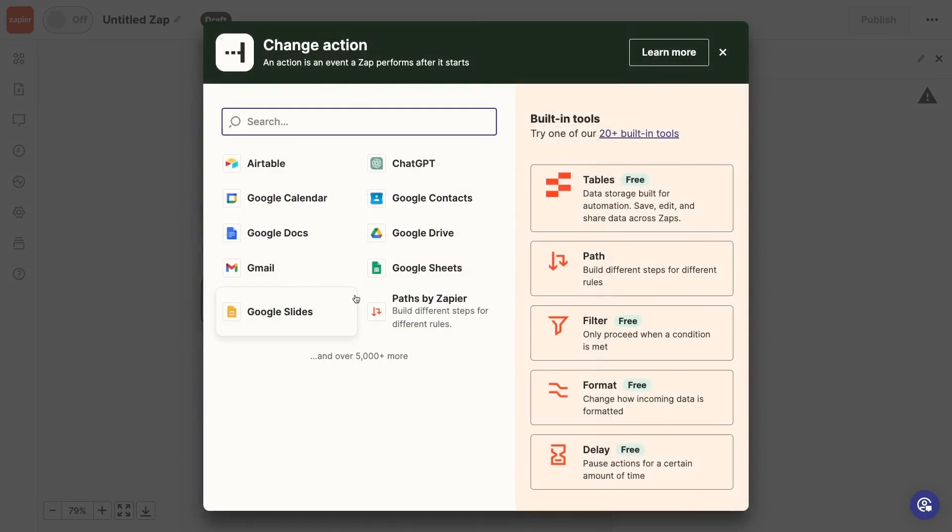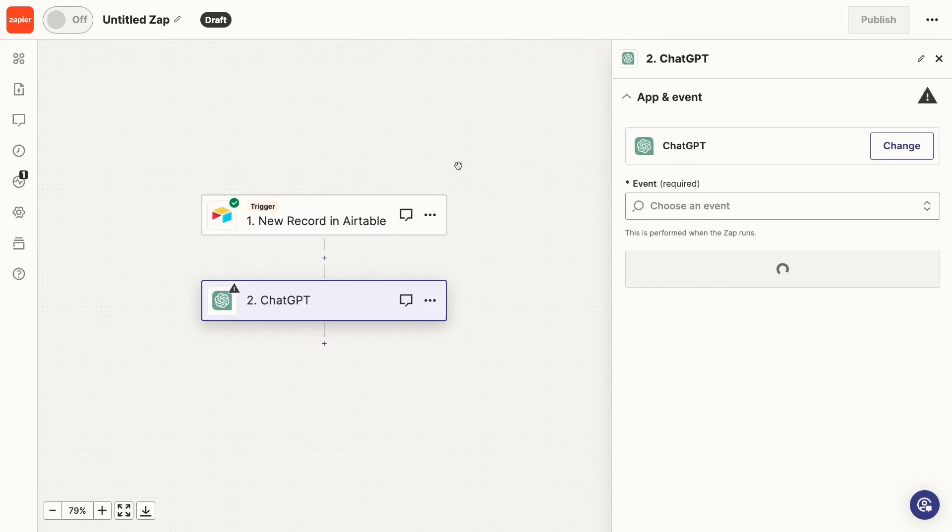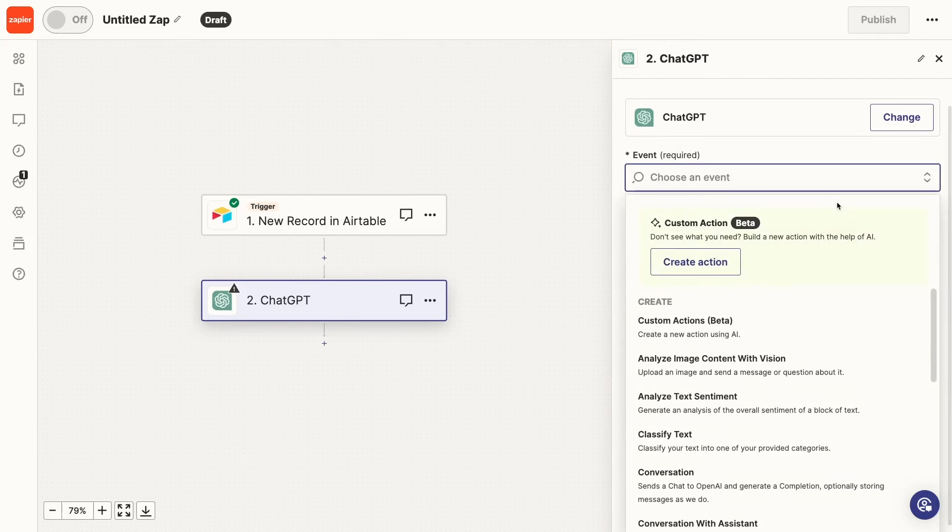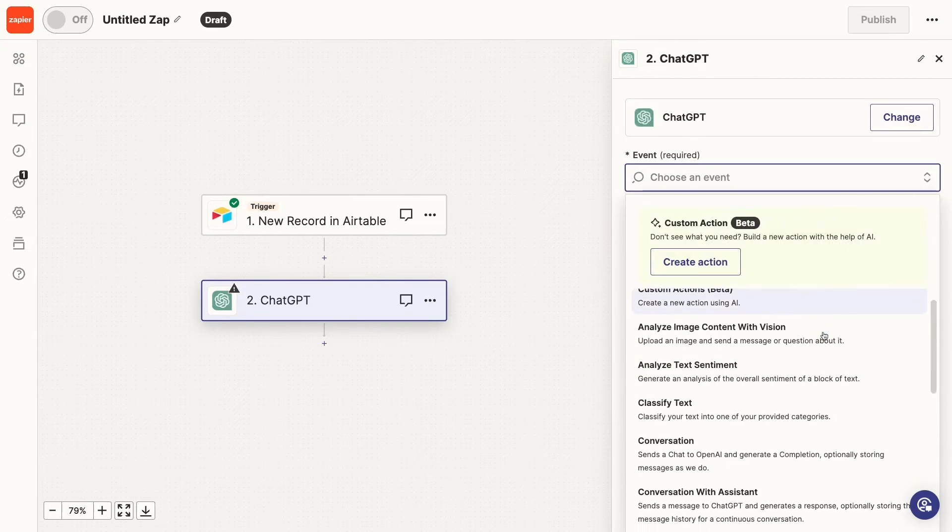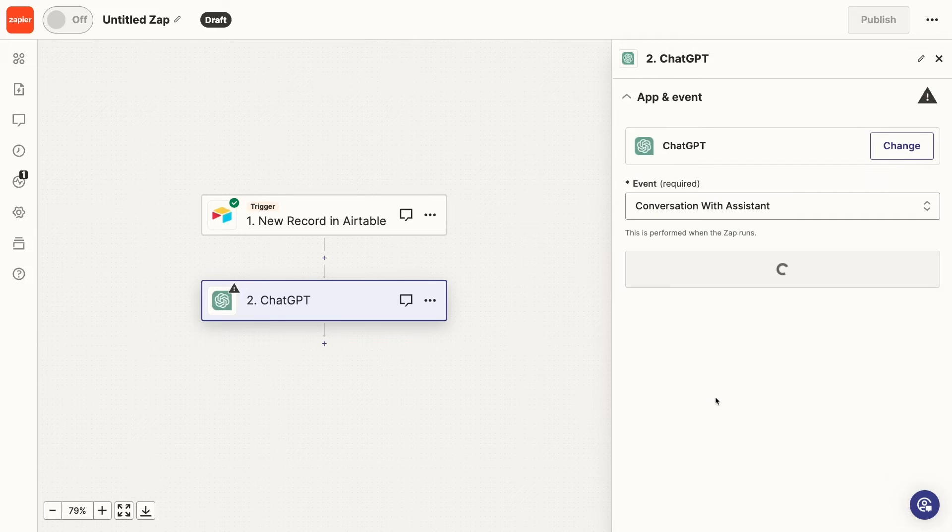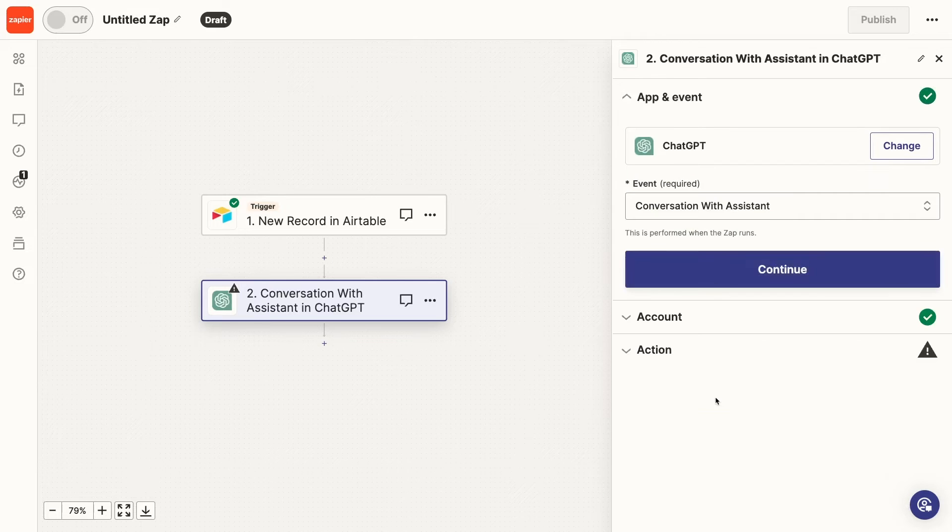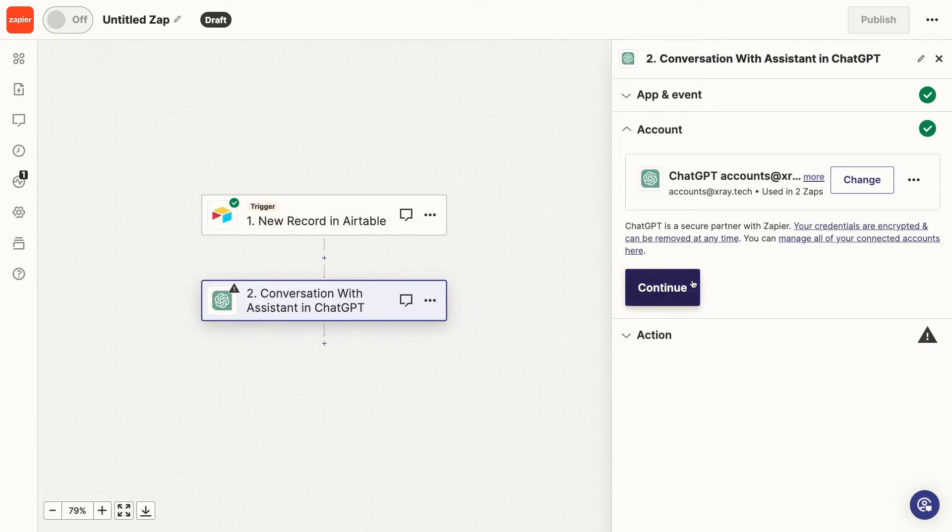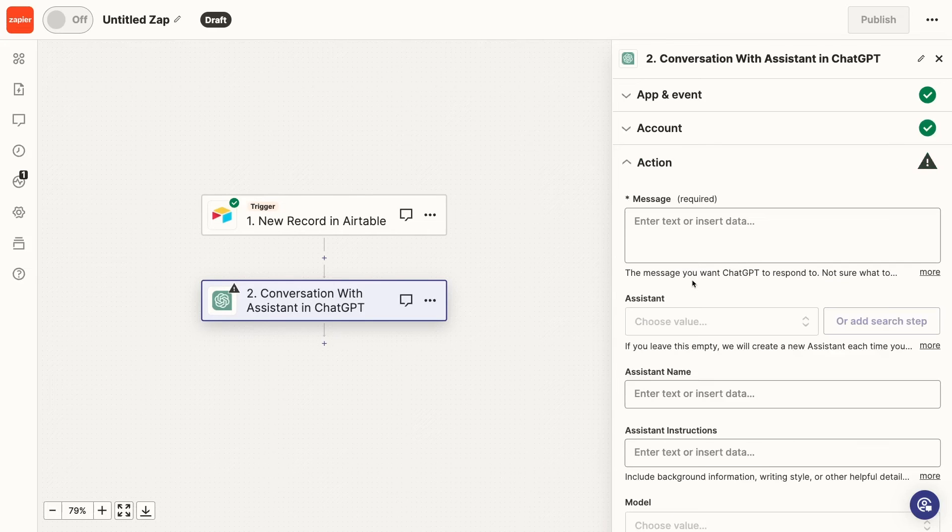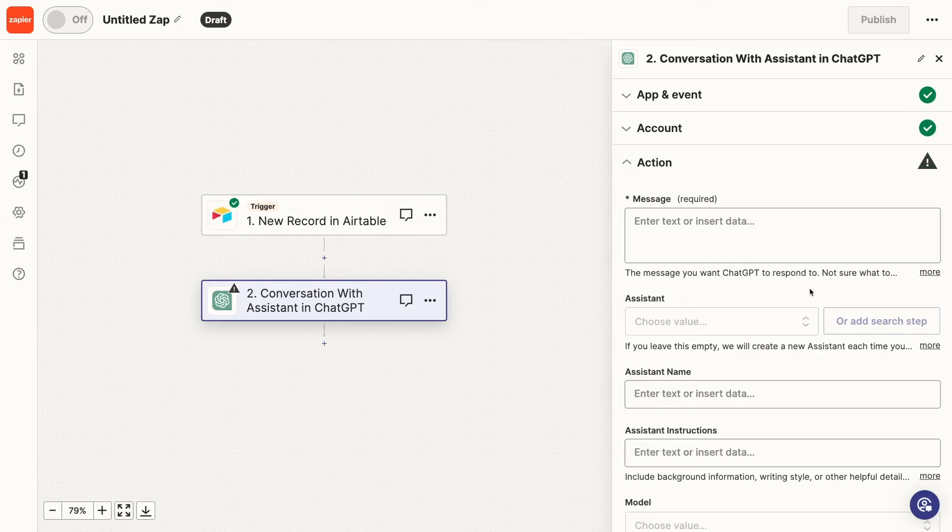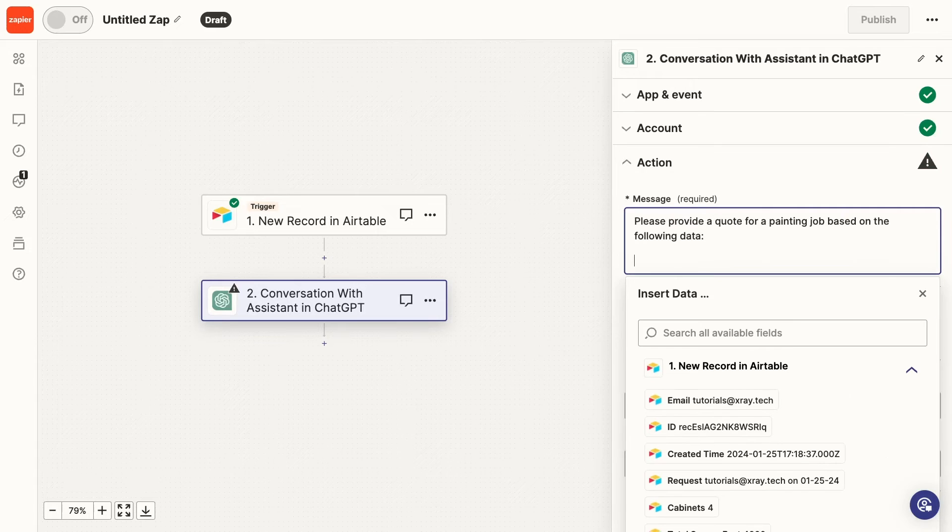Next, add an action. And I'll choose ChatGPT as the app. For the event, select Conversation with Assistant. Sign in to your OpenAI account. This should be the same account that you used earlier to create your assistant. Now you can compose the message that will be sent to your OpenAI assistant. Make sure to use all of the relevant data from your form here, along with labels so your assistant can easily parse the message.